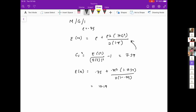A student asks about notation: the notes say Cs squared is the coefficient of variation, but isn't it really the square of the coefficient of variation? The instructor agrees — the coefficient of variation is standard deviation divided by mean, and Cs squared is that quantity squared. The instructor acknowledges the terminology needs correction in the notes.